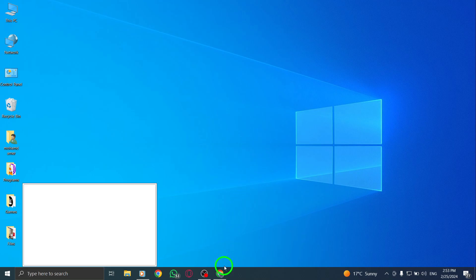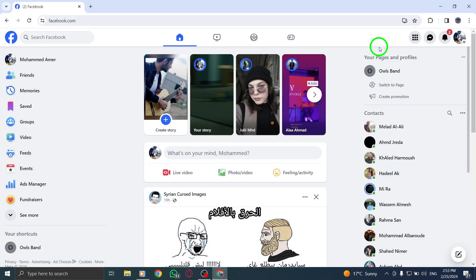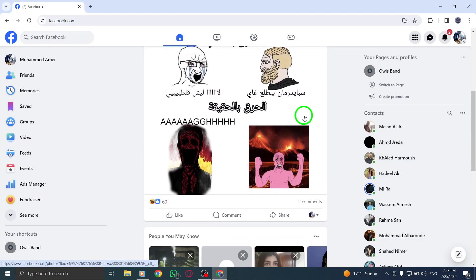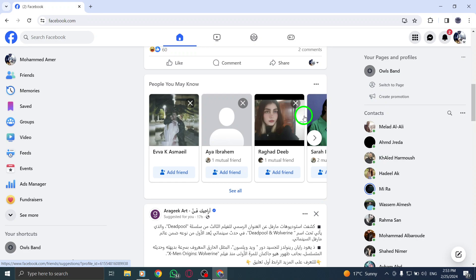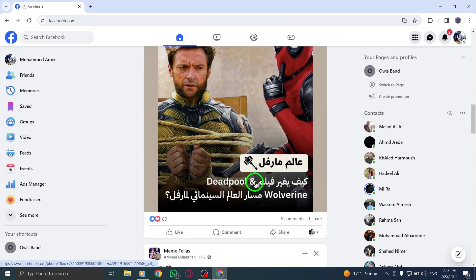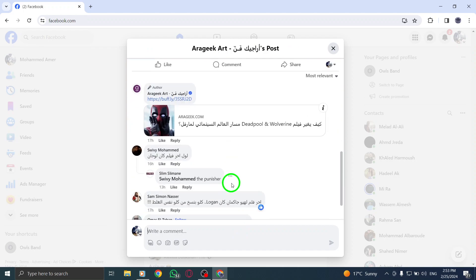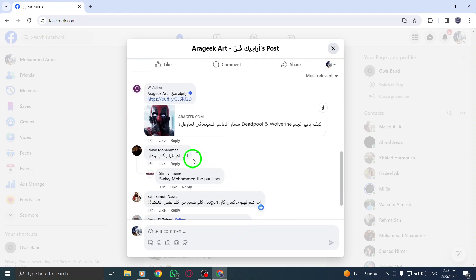Step 1: Find the comment that you want to reply to. It could be on your own post or someone else's post. Step 2: Once you've located the comment, click on the More option next to it.